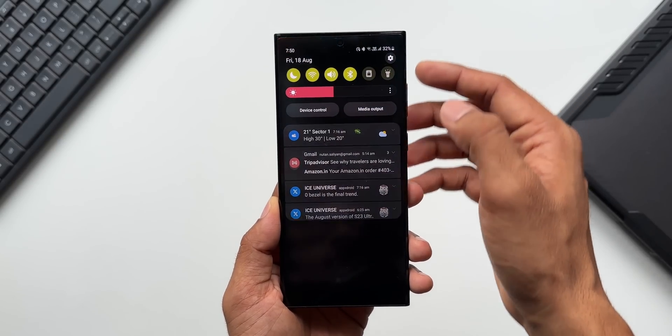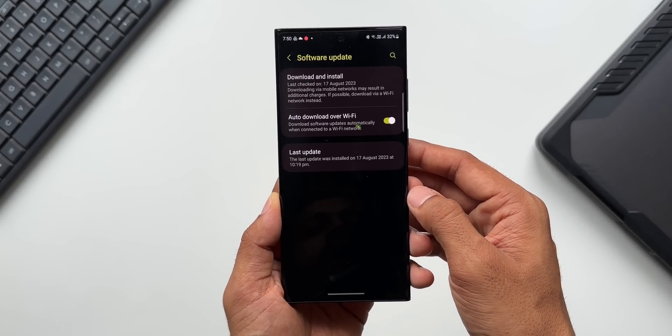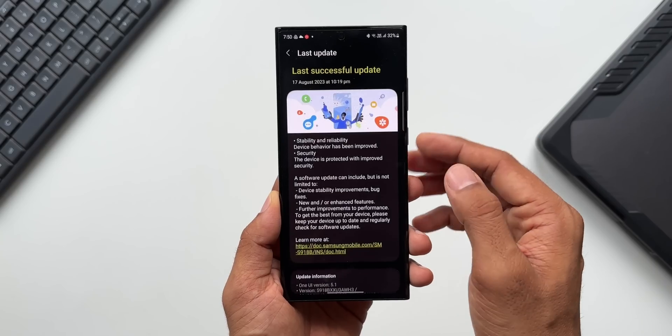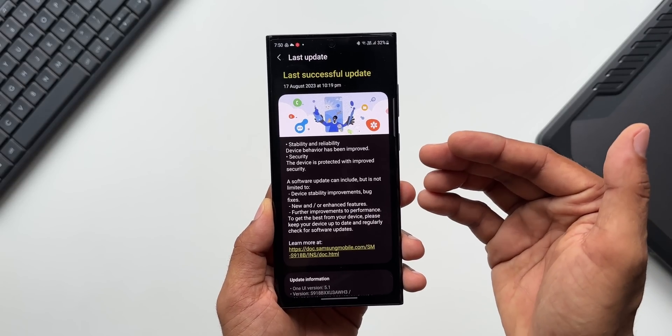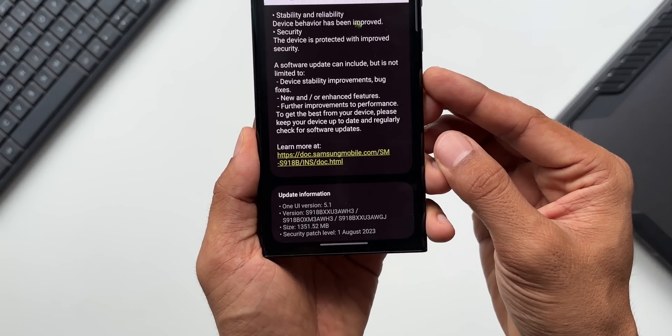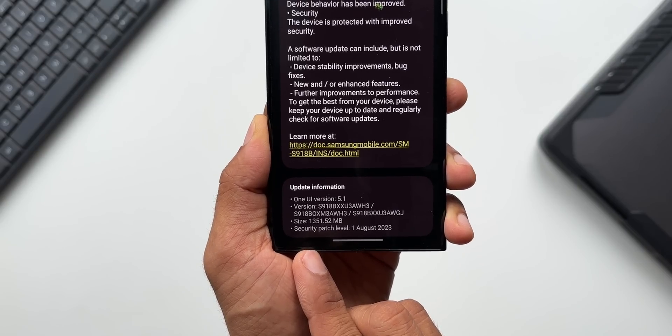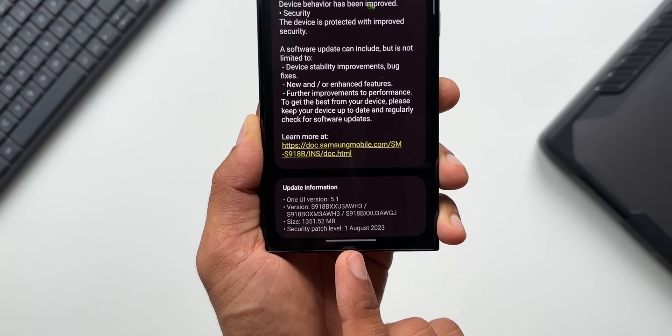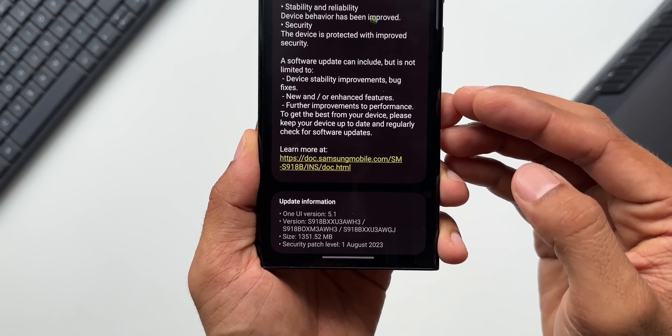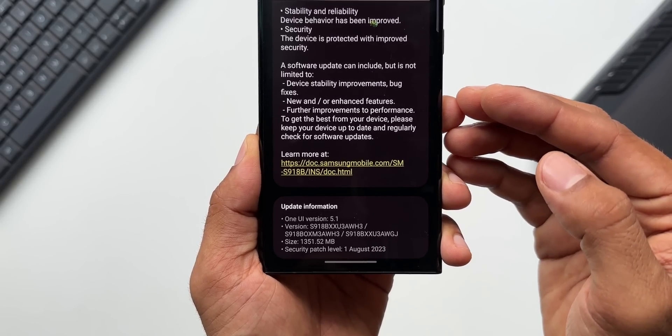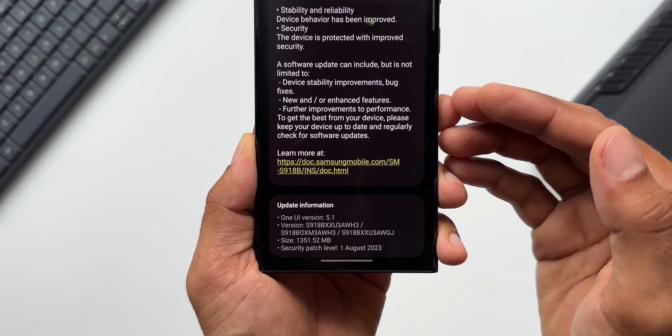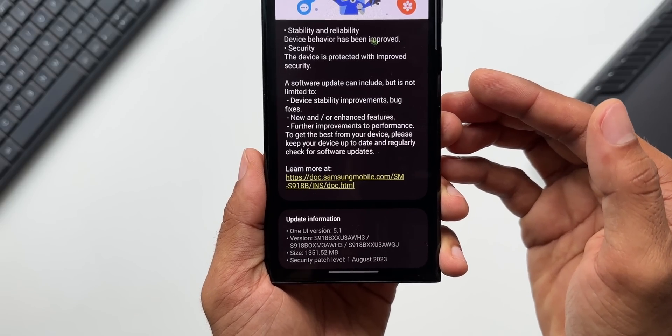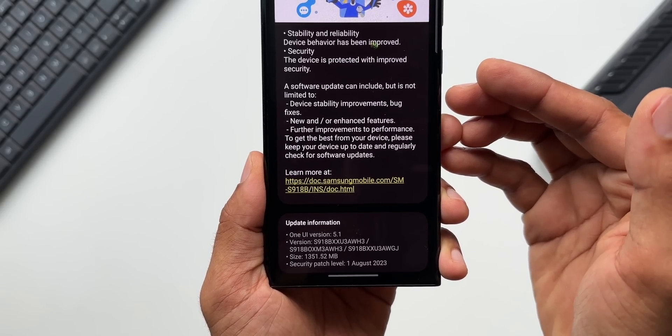Let me just go to the settings, go to the software section, and tap on the last update. I have already updated the device. As you can see, this update is very huge. The size is about 1.3 GB and this comes with a security patch for August 2023. This update adds a couple of new options or features on the camera application. In this video I'm going to show you all those changes which we have got.